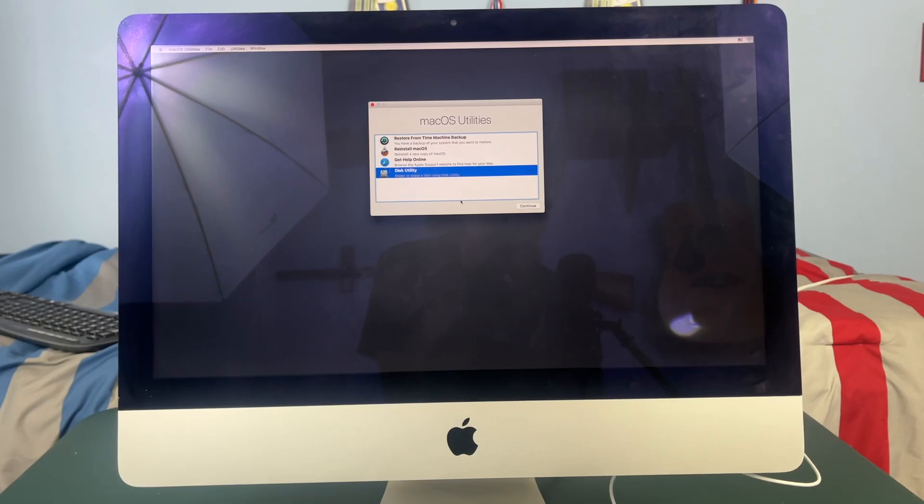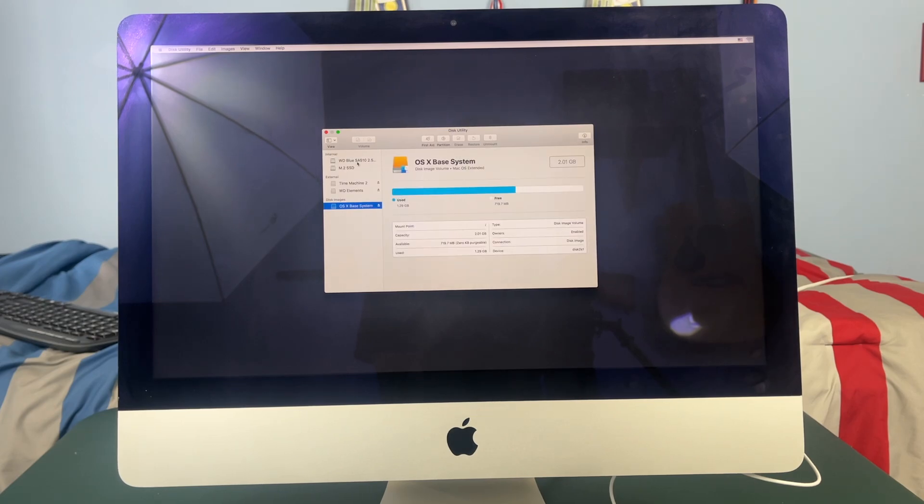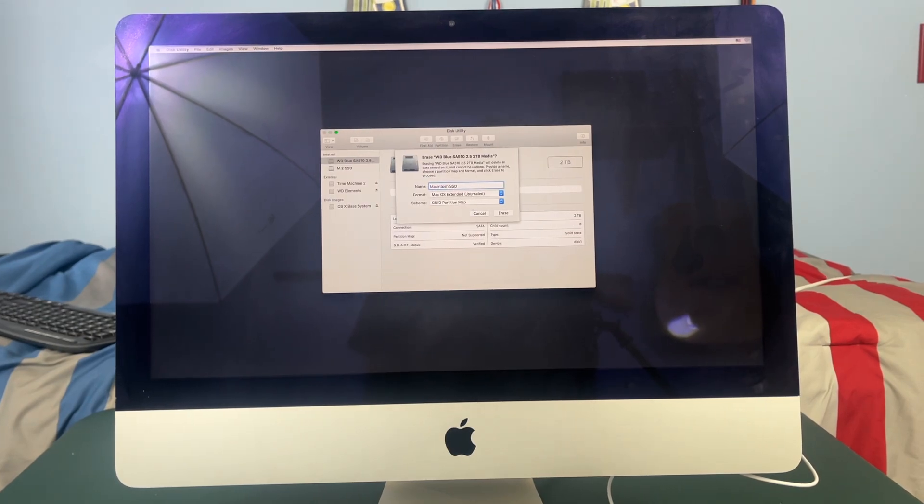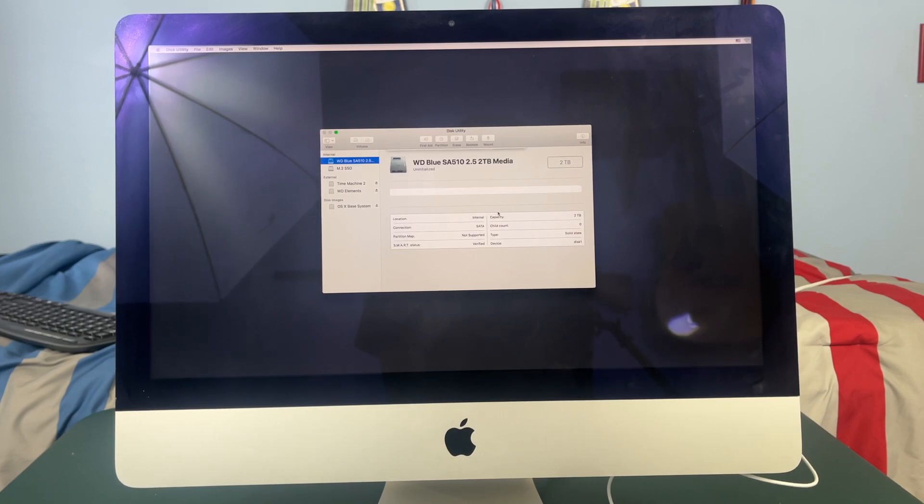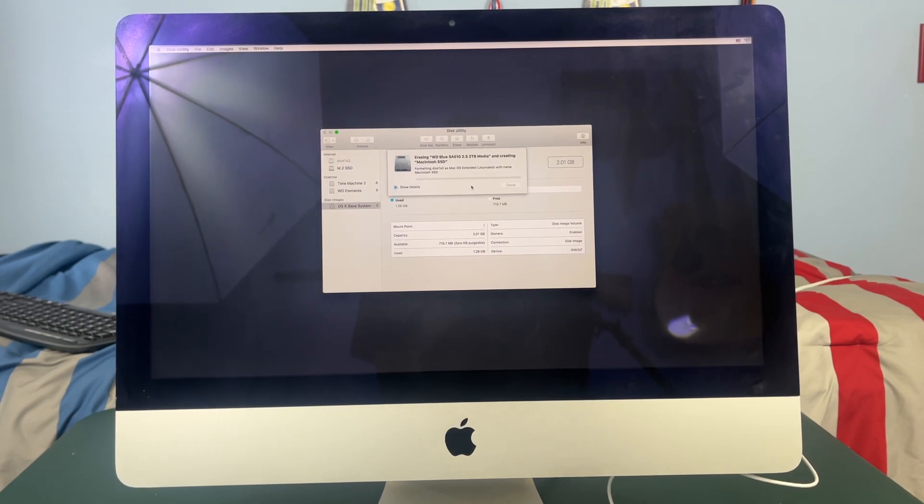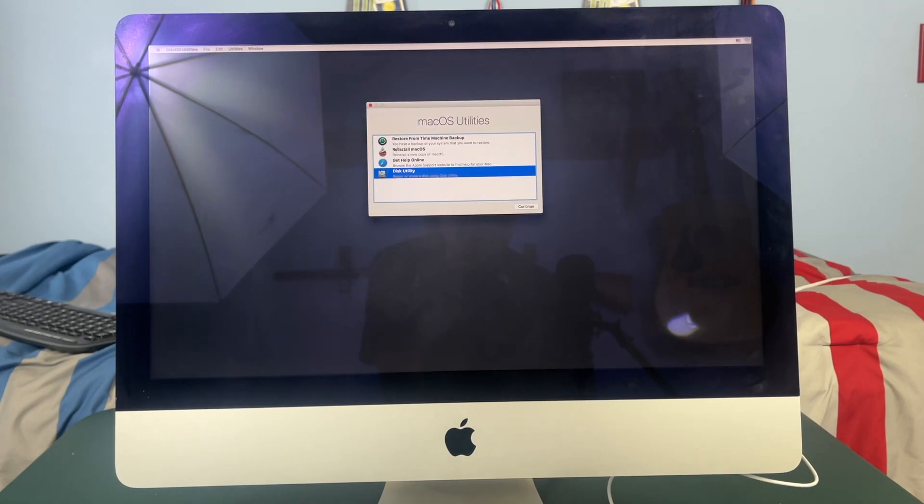Okay so now that we have made it to macOS recovery go ahead and select disk utility then go ahead and click on the new SSD or hard drive that you installed, hit erase, title it whatever you want, just make sure it is formatted to macOS extended journal and then hit erase again.